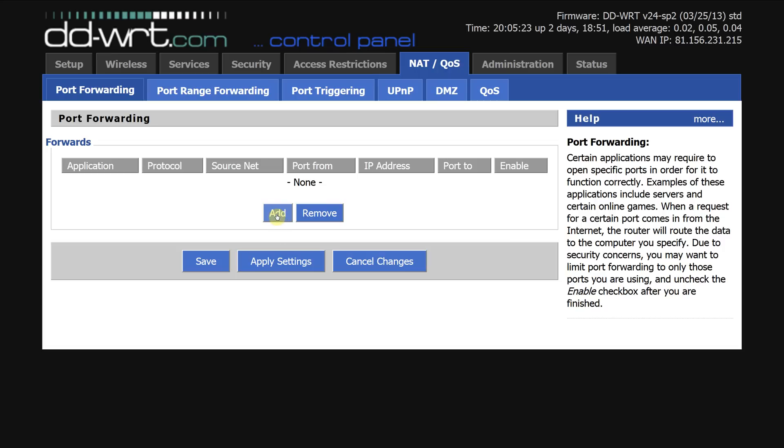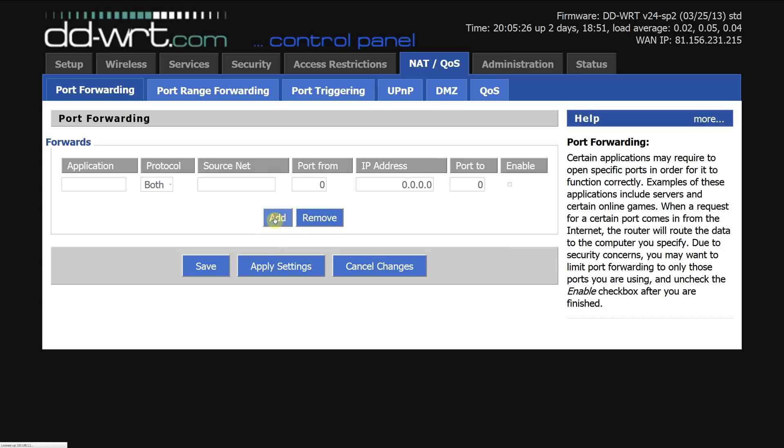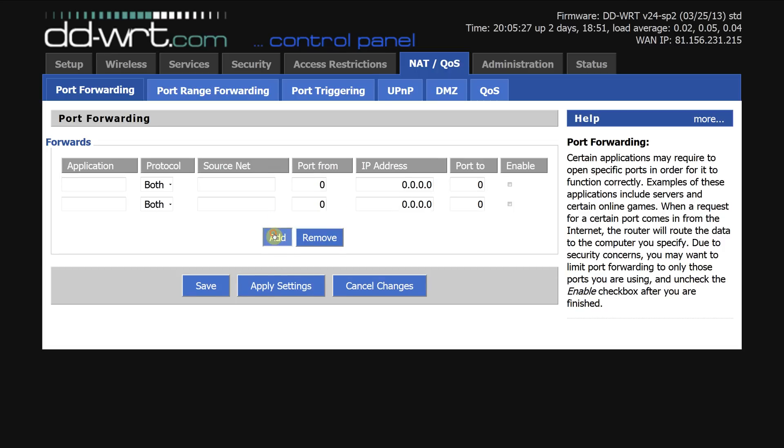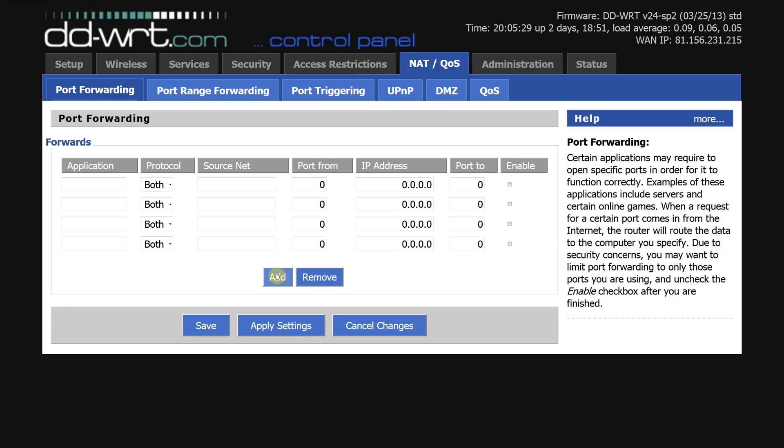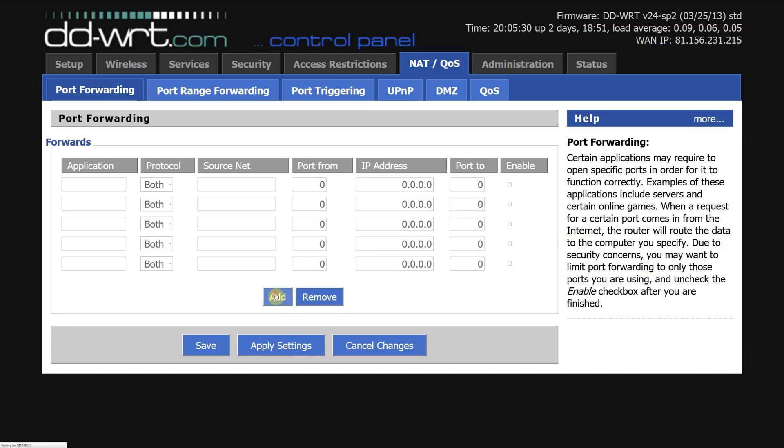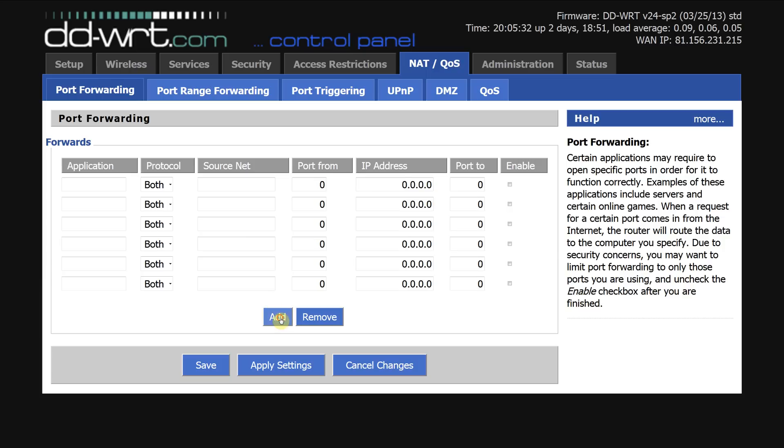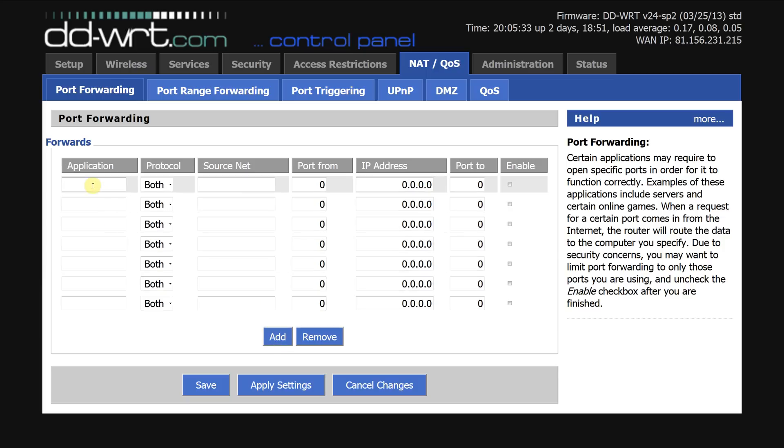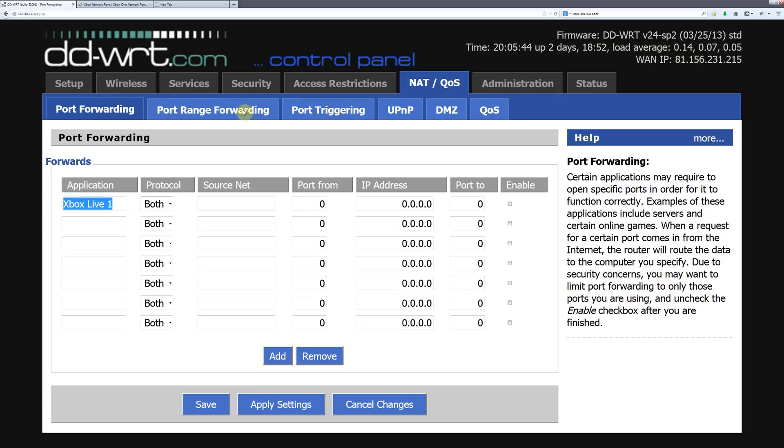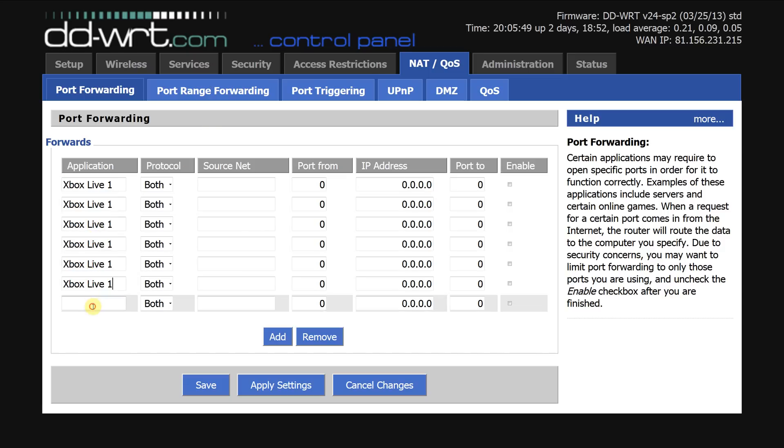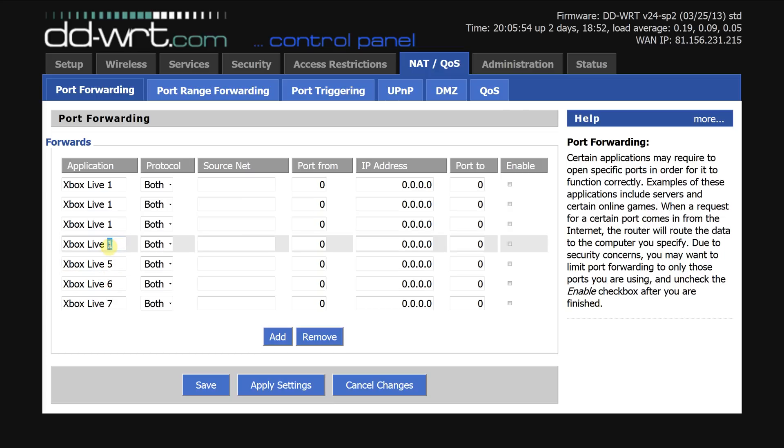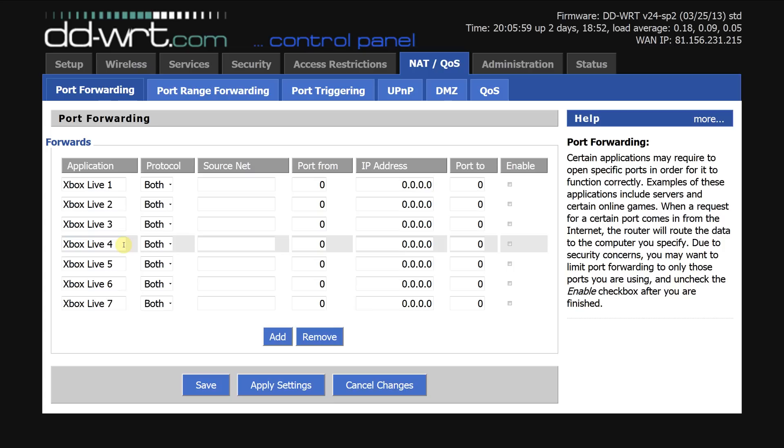One two three four five six seven. Application is Xbox, let's put Xbox one and let's make it let's put Xbox live one. Let's copy and paste that seven times and let's change these make sure they have all got a unique application name. They can probably be all the same but I like to keep things neat and tidy.